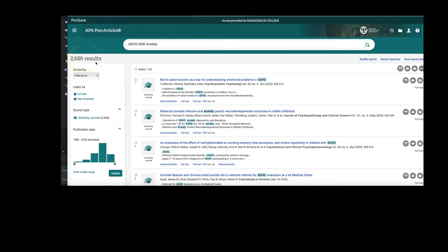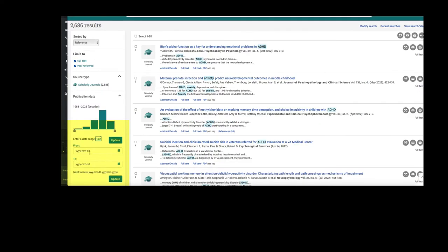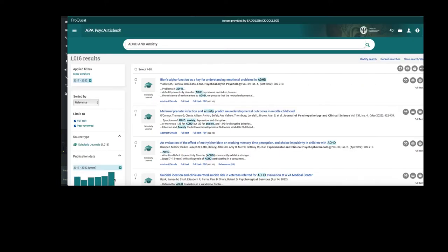I can limit my search further by using the publication date limiter on the left hand side. I'm going to limit my search to the last five years. Now the number has gone down to just over 1000.